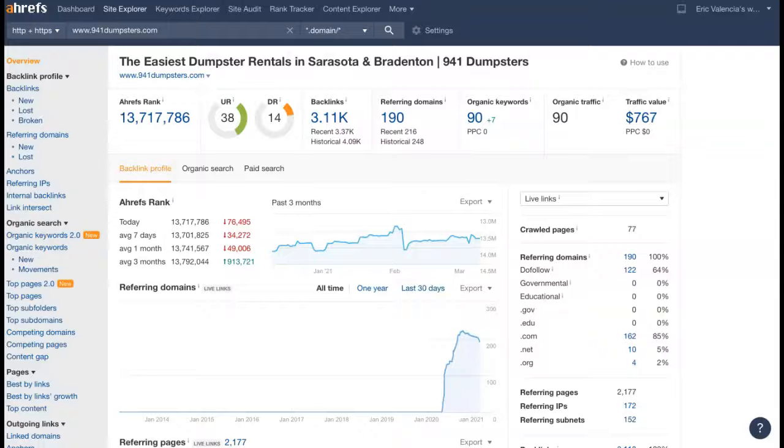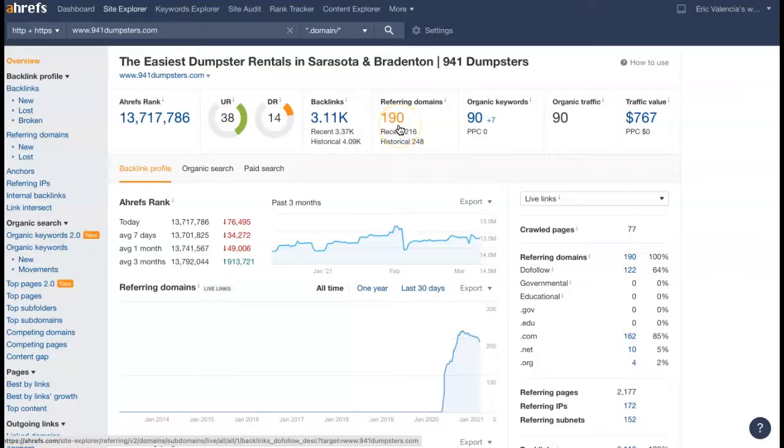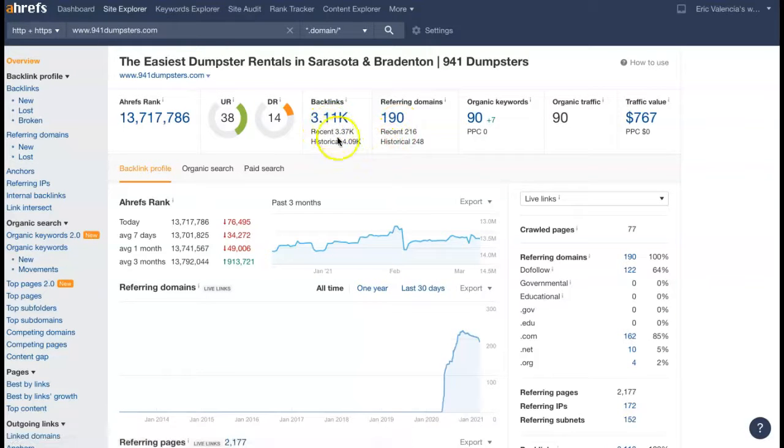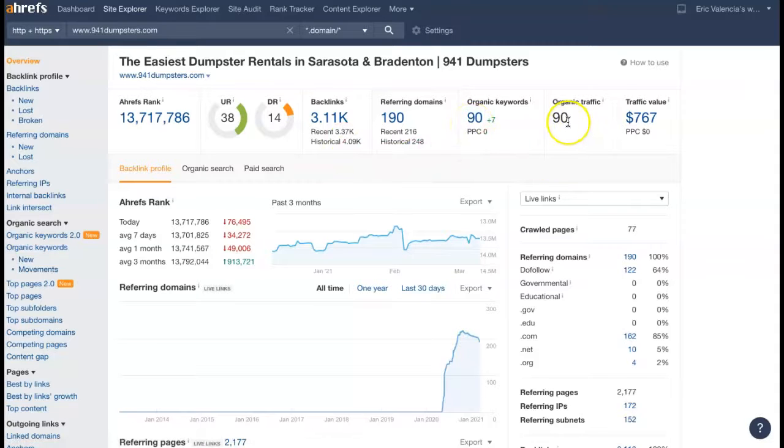And I pulled up one of the tools that I use here just so I can give you a visual representation. So it's showing currently you all have 190 referring domains, which are giving you a little over 3000 backlinks, getting you found for 90 keywords, and that's driving about 90 people to your site per month.